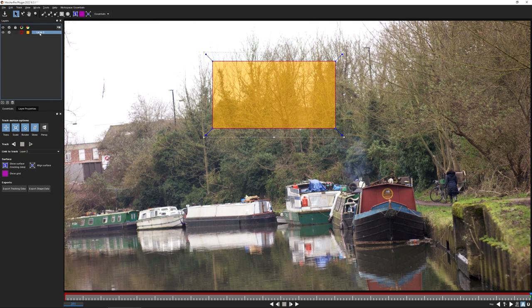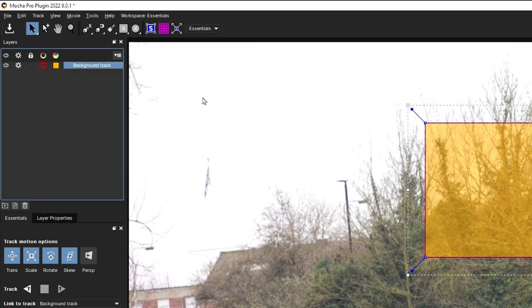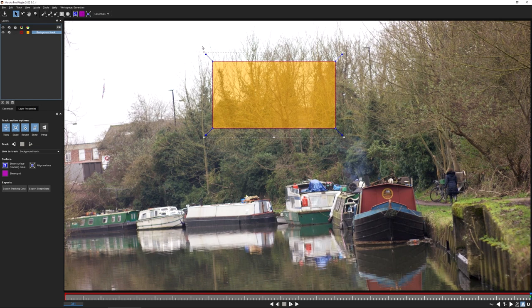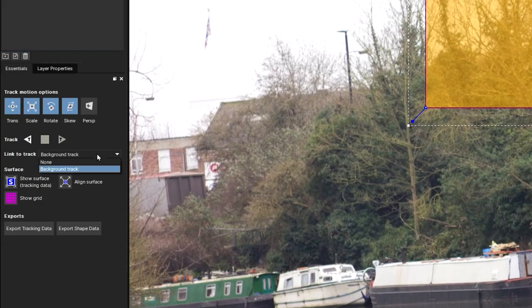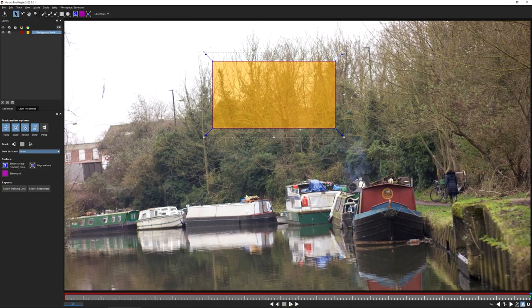Let's rename this layer 'background track.' I'm going to use a technique called unlink tracking - check out the unlink tracking exercise in the Mocha Essentials course to learn more. I'm going to set Link Track to None, so when I track this shot the shape is not going to move.